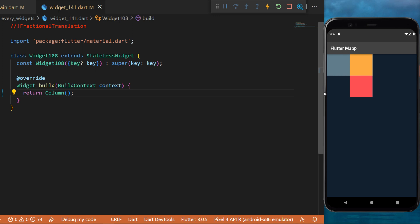Because we use the fractional translation, we are able to move widgets to different locations. Let me show you by using an example.